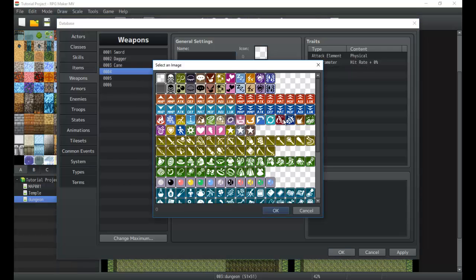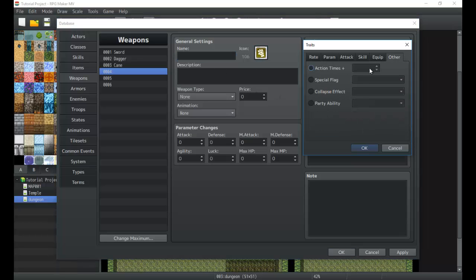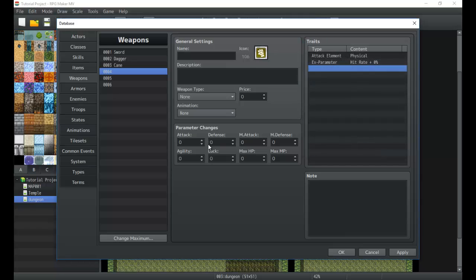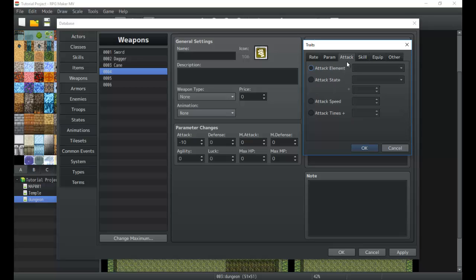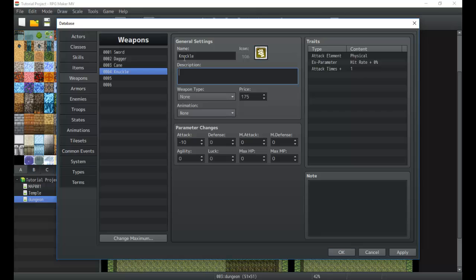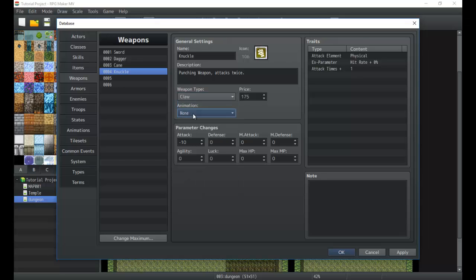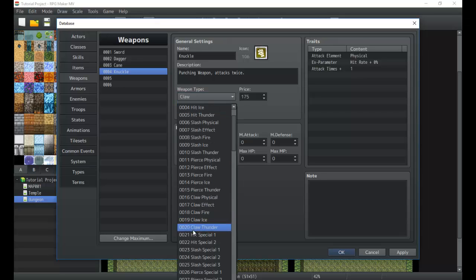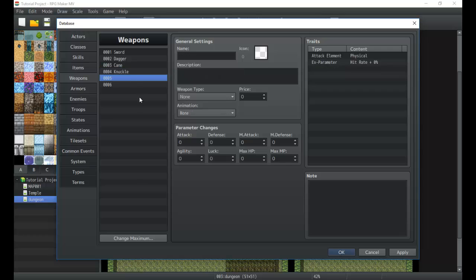And then we can have all sorts of other items, a weapon like a fist. We can do things like, see, this one could reduce your attack by 10, however it increases your attack times by one. 175, knuckle, punching weapon, boost attacks twice. Of course we need a hit special one, that's fine. Cool, so we have cool little weapons that we can make.